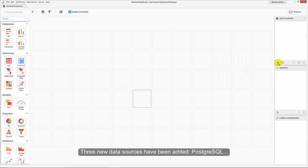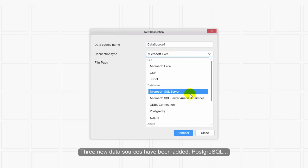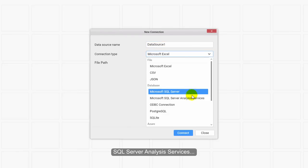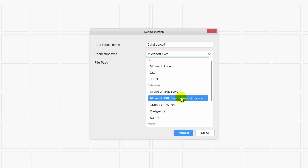Three new data sources have been added: PostgreSQL, SQL Server Analysis Services, and Hive.